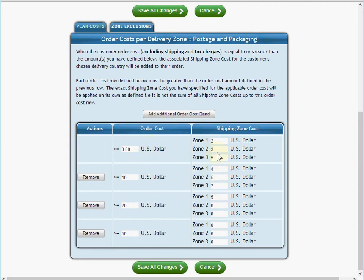If you're using tax, please note that the values we're defining here are the excluding-tax costs. Tax will be added on based on the tax manager settings that you've configured.